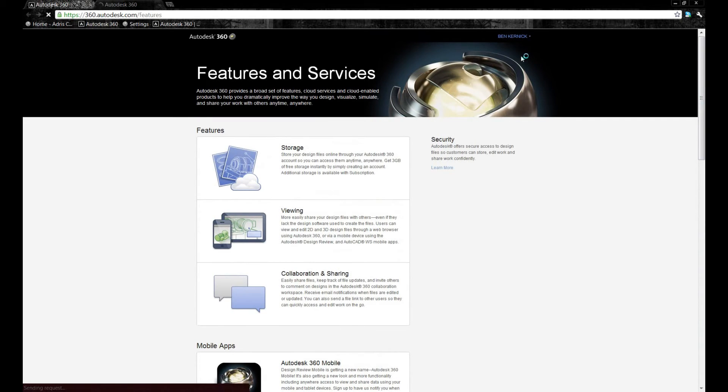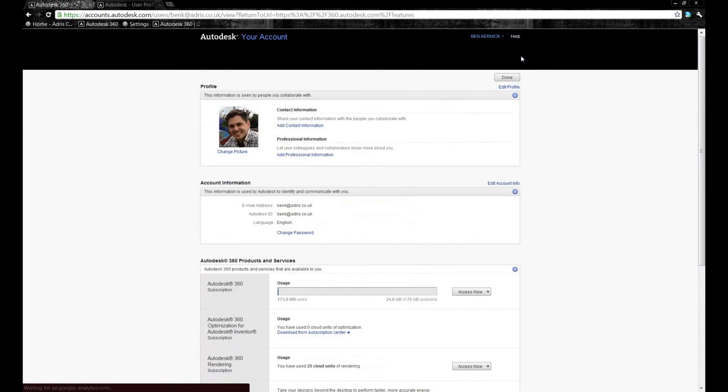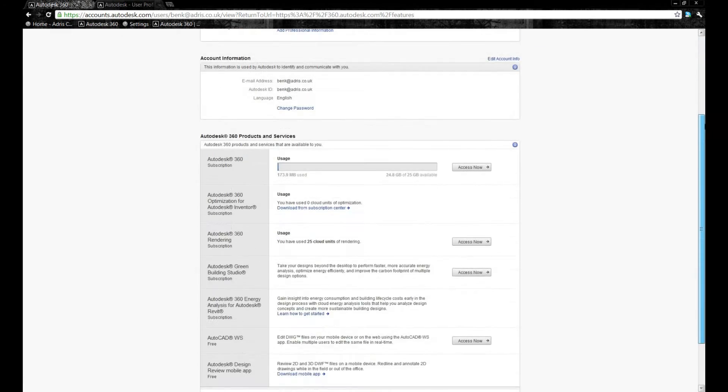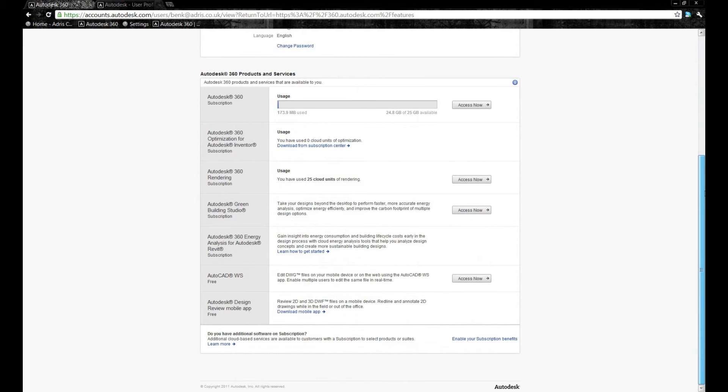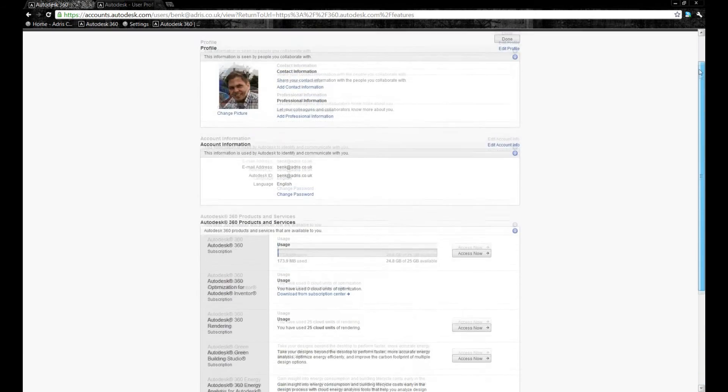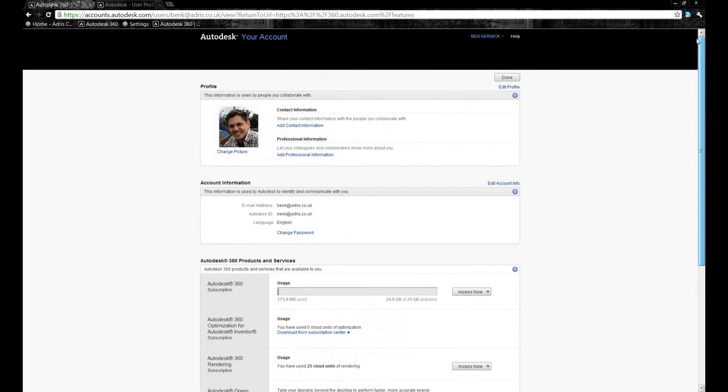If I go to account details, this is where we can customize our account by adding our photograph, putting background information in, seeing how much space we've got left within our account and how many cloud units we've utilized.